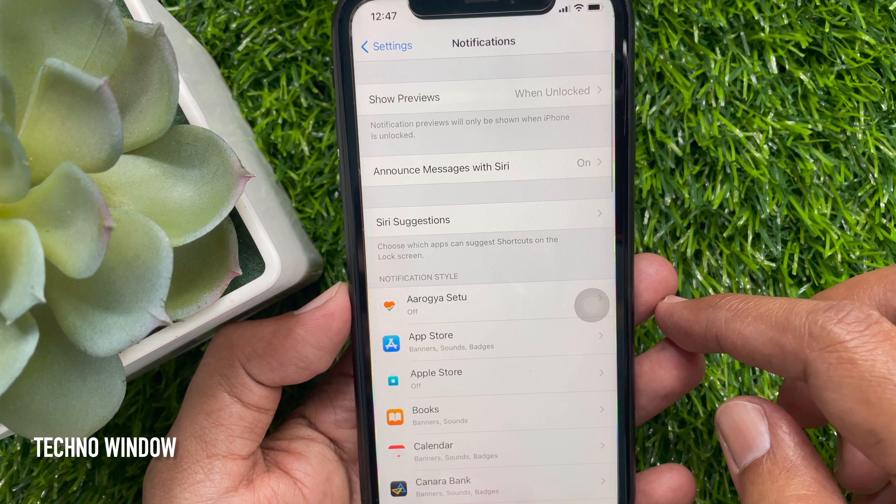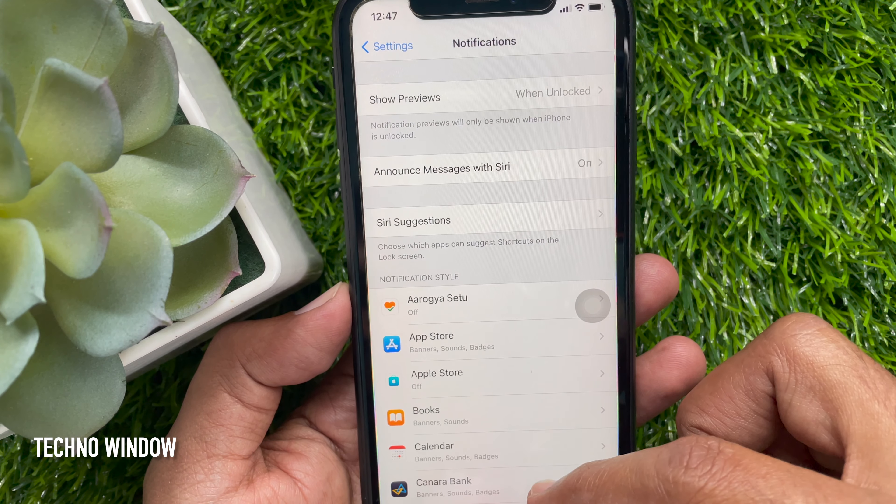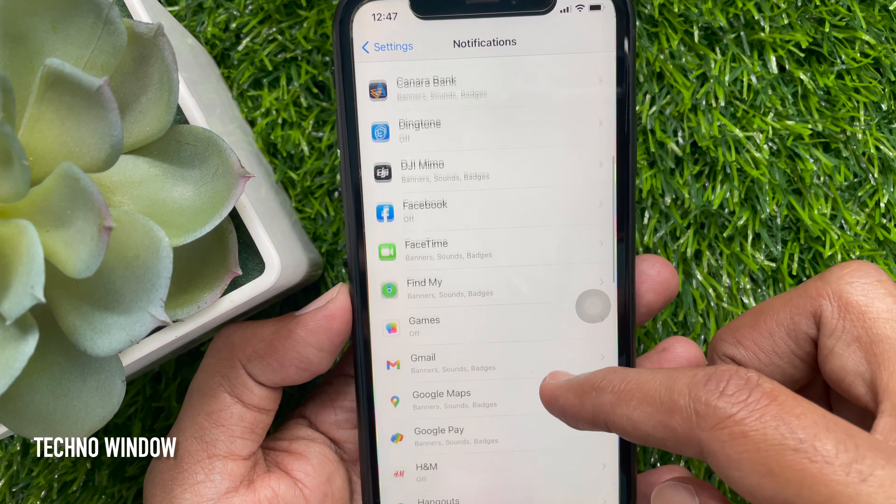From the notification style, find the app for which you want to disable the red notification badge. I'm searching for the Telegram app. Open the app, then just toggle off Badges.